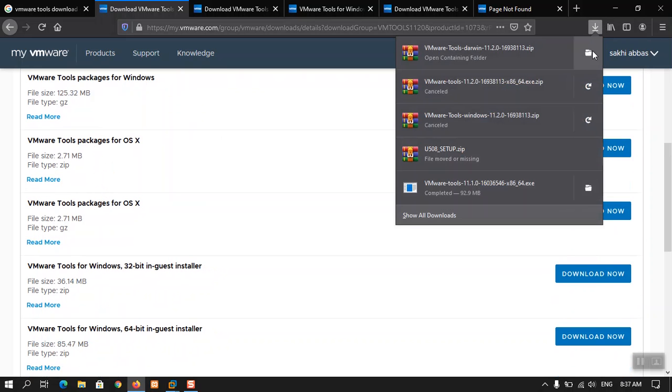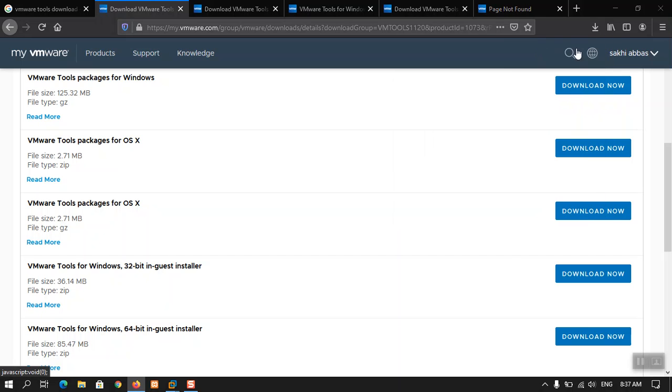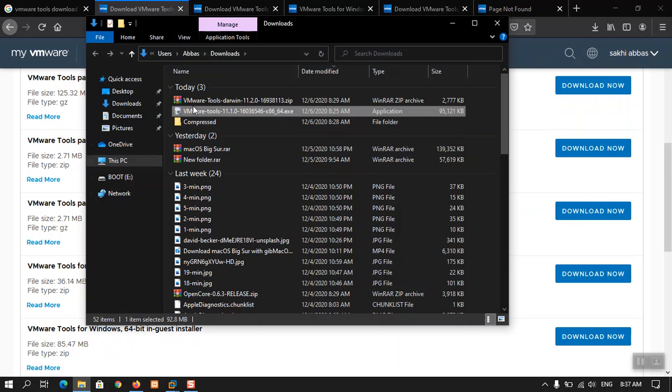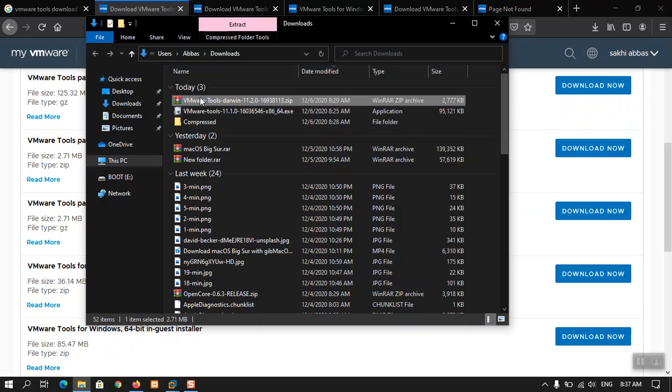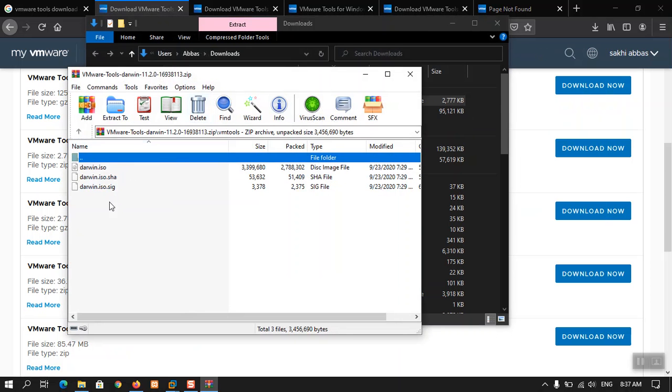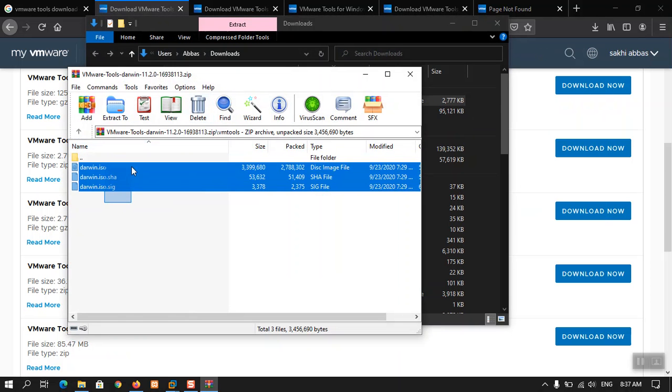I have already downloaded that one. It is a zip file. You can have a look here if I have to open it. Oops, sorry, I opened the wrong file. When you open it you will see these are the files.